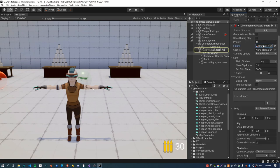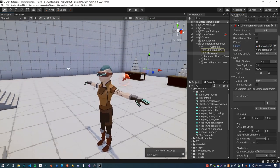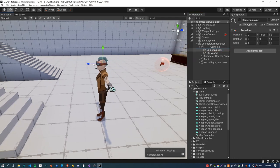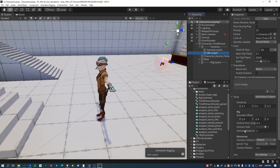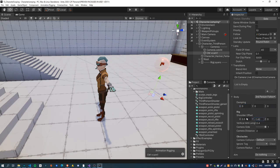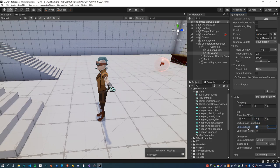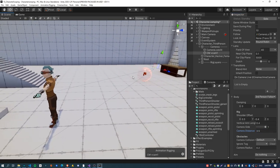We always want the camera to be aiming in the same direction as the character, and that camera look-at node is just the head of the character. Under the Third Person Follow module we've got damping, which I'm going to turn off because I prefer the camera to move exactly with the character rather than being delayed. The shoulder offset lets you control how far offset it is from the character. The side controls which side the camera is on, and the camera distance controls how far forward and back it is - I'm setting that to about 3.5.